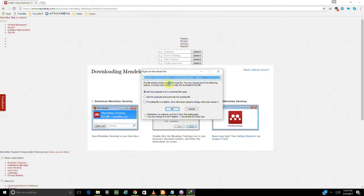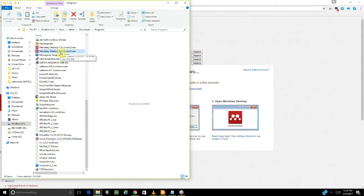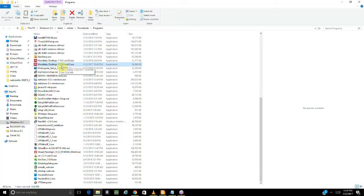The download is going to start. I already have the software on my PC so I'm not going to download again — it's telling me to add a duplicate with a numbered file name, which means I already have the file. I'll go with the existing file and continue. It's a simple process. Now let's get to installing the Mendeley software. I have version 1.17.8, so I'll double-click or right-click to run as administrator.